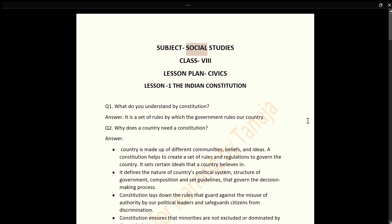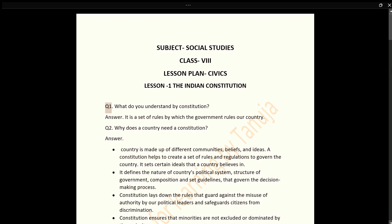Subject: Social Studies, Class 8. Lesson Plan: Civics, Lesson 1 – The Indian Constitution. Q1: What do you understand by Constitution? Answer: It is a set of rules by which the government rules our country.